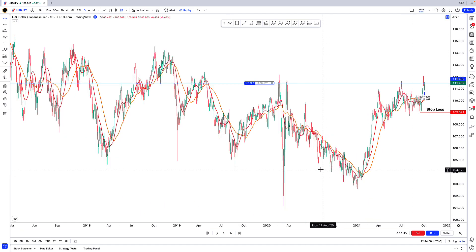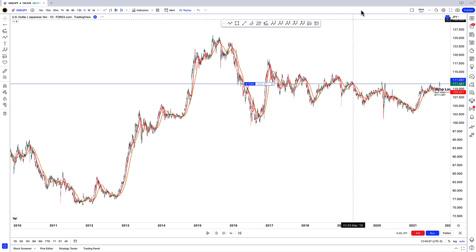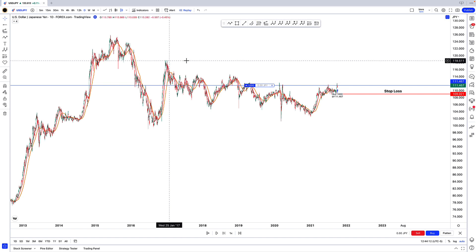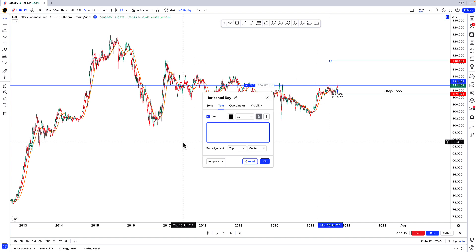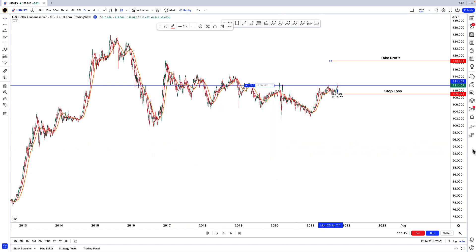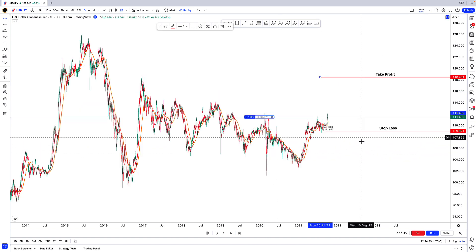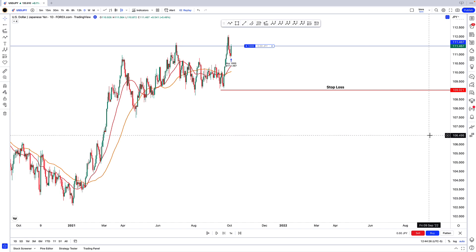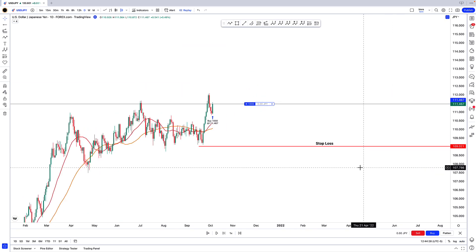As far as a target goes, we're simply going to target this high from December 2016. We're going to drop that horizontal ray once more and write in 'take profit.' So next step, we're going to start moving the bars forward one by one.